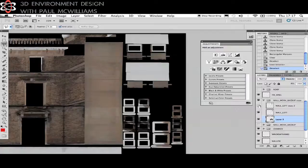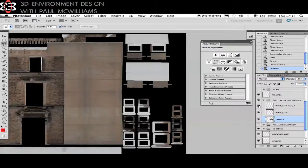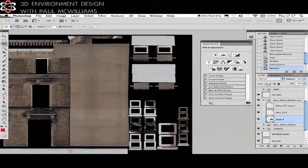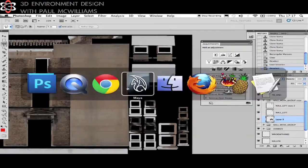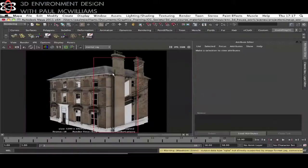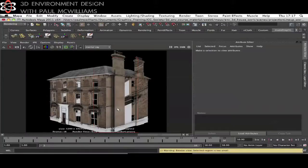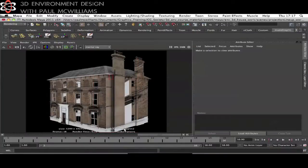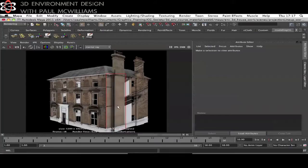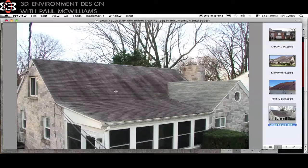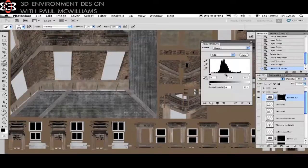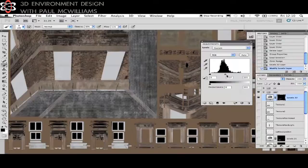In week six texturing continues using a combination of projections and traditional texturing in the 2D space within Photoshop. You'll see how to incorporate 3D painting with Mudbox into the workflow. This week you'll also learn about methods for adding dirt textures.